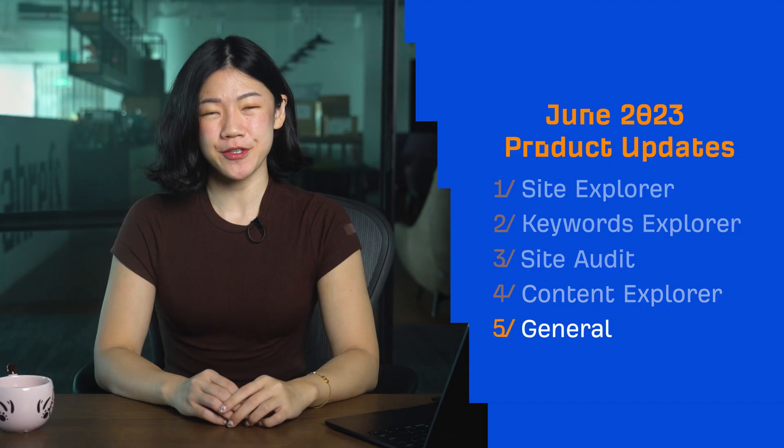Moving on to our general updates. First up, let's talk about our search traffic estimations. Earlier in March 2023, we updated our keyword volume estimates with the intention to make them more accurate. But thanks to many of you, we've come to realize that this update actually caused the decrease in search traffic estimations for many websites.